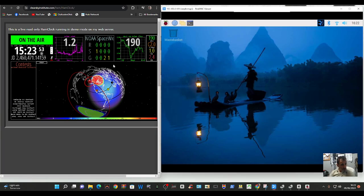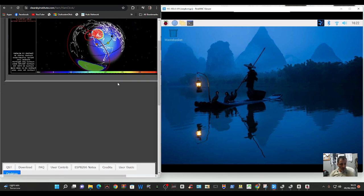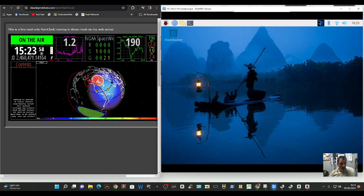Mzero FXB Hamtech, welcome back to the channel. Let's have a go at loading Ham Clock.